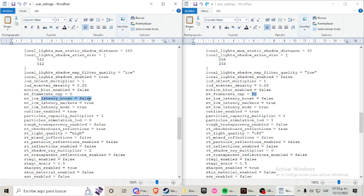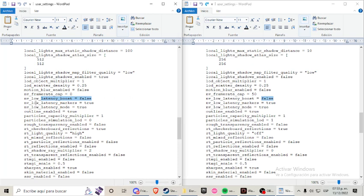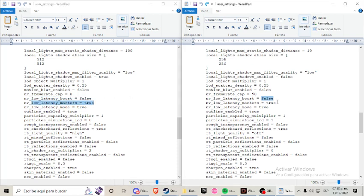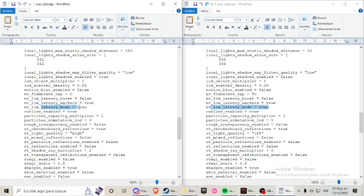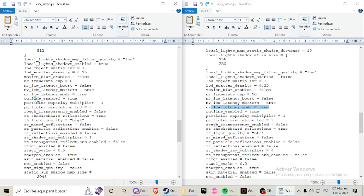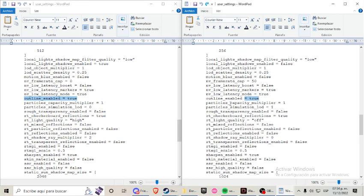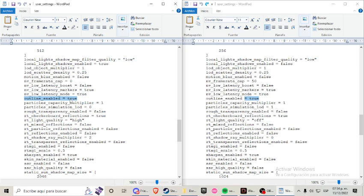Low latency boost false. I don't use the NVIDIA low latency boost, I use the reflex. NVIDIA low latency marker is true, that's the low latency marker. NVIDIA low latency mode true. Offline enable true, I don't know what this is, but it doesn't look like it's too demanding for the GPU. You can try switching to off if you want.